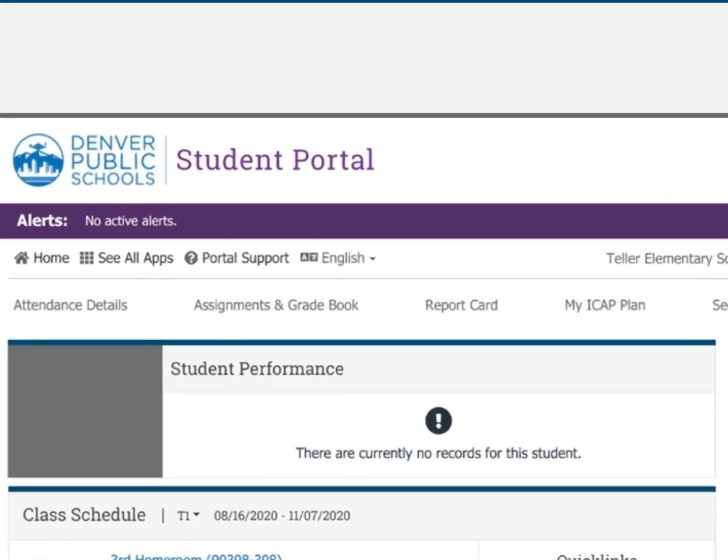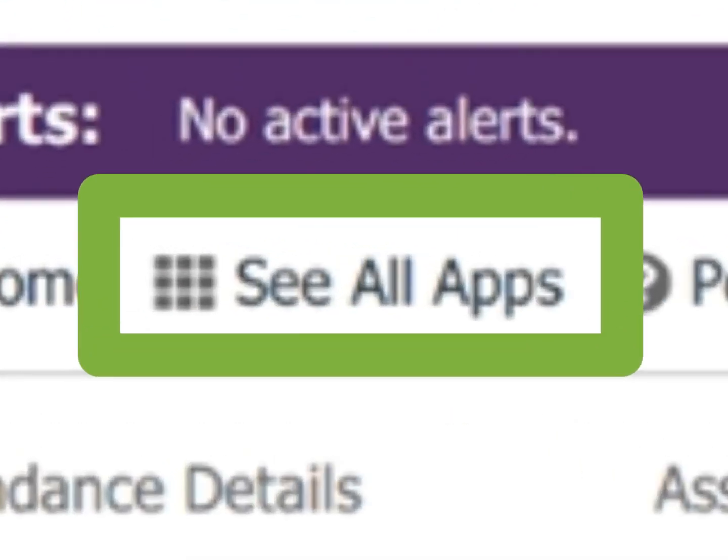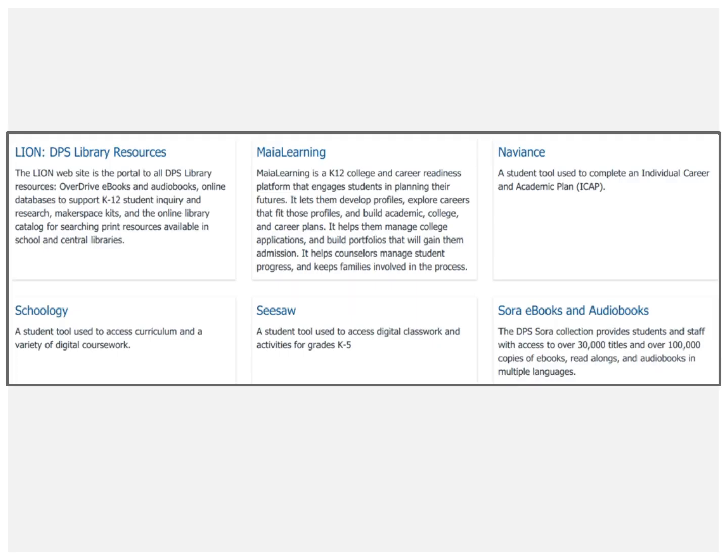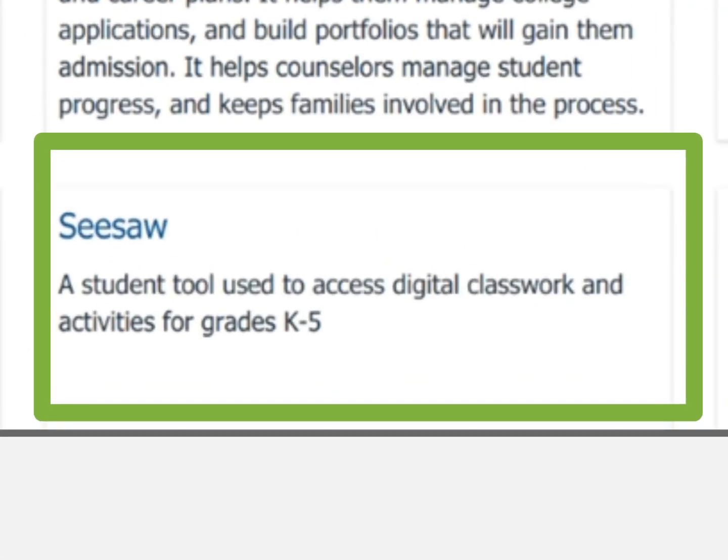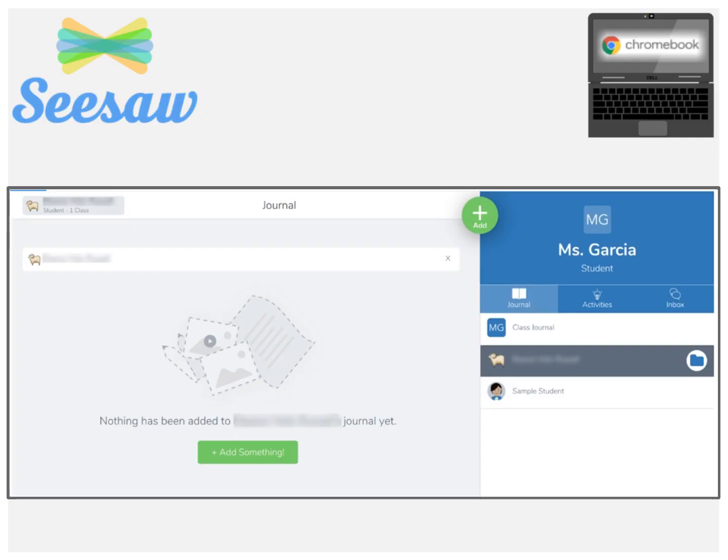Once you are in Student Portal, click See All Apps located at the top left side of the page. Scroll down to select Seesaw. Great, you are now in Seesaw. You will land in your Seesaw Class Journal.